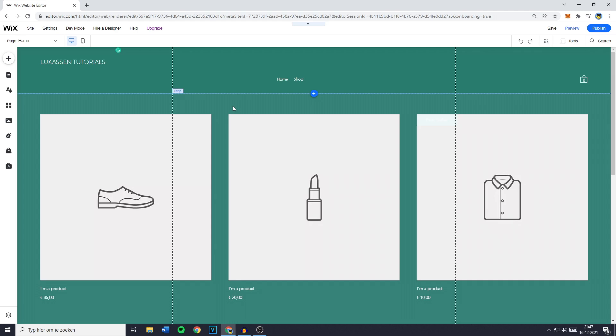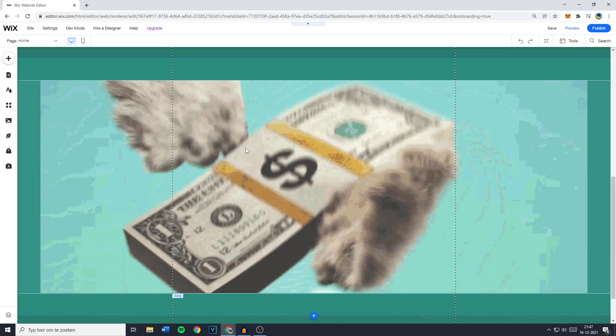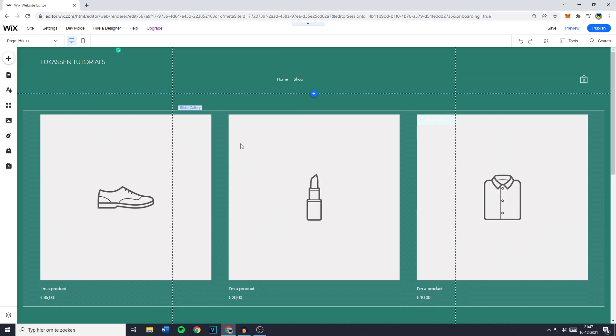Hey everyone and welcome to today's tutorial. In this video I will show you how to add a PDF file onto your Wix website in 2022.